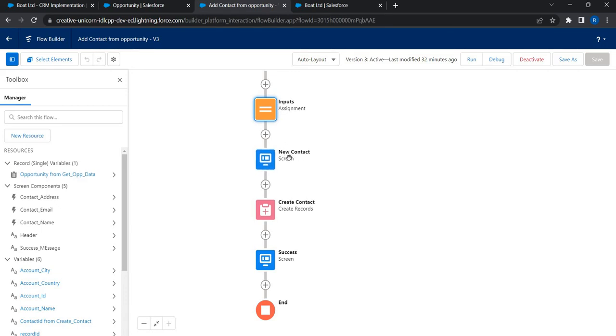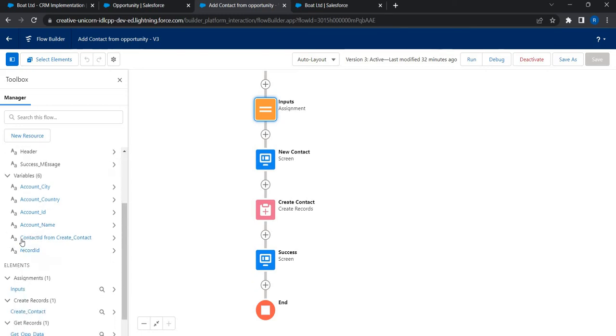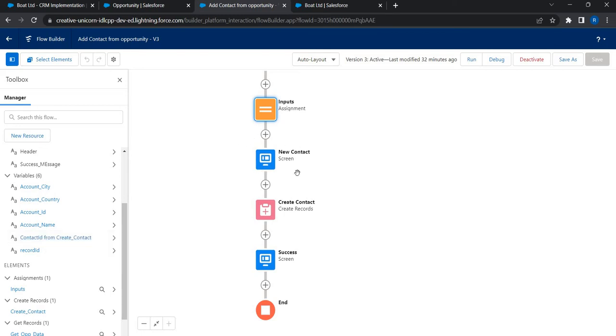Just look at the name of this element, it's New Contact. In the resources manager you'll find a variable called Contact ID From Create Contact. This is something Salesforce automatically creates for you the moment there is a data element that deals with databases for update, especially insert.